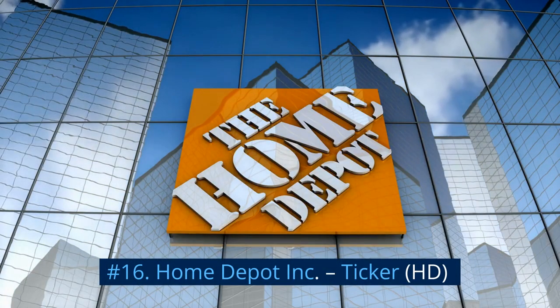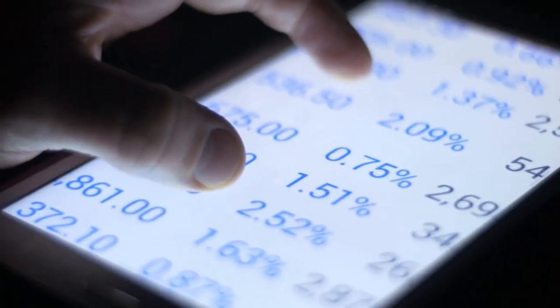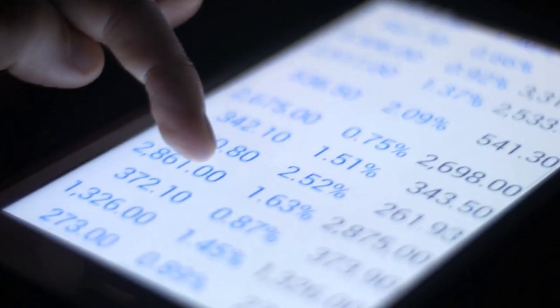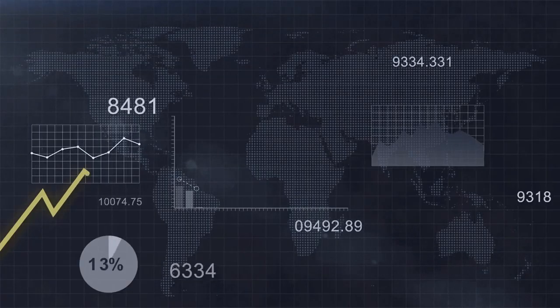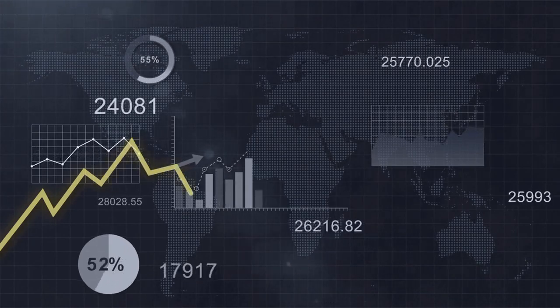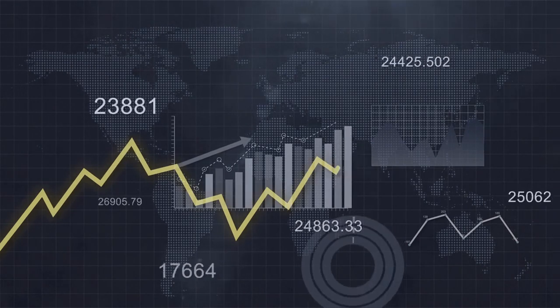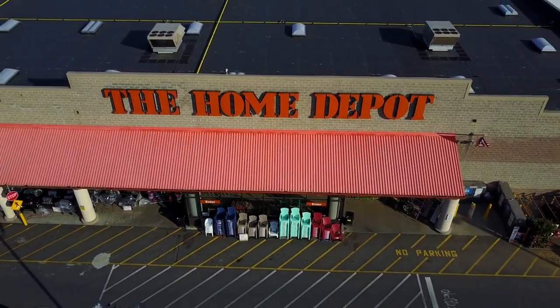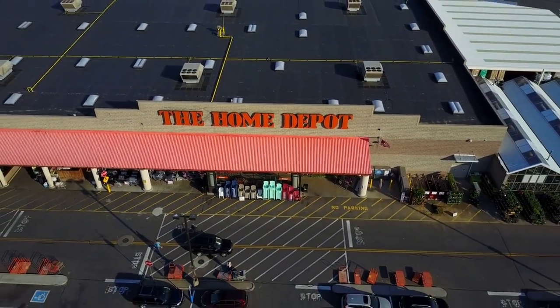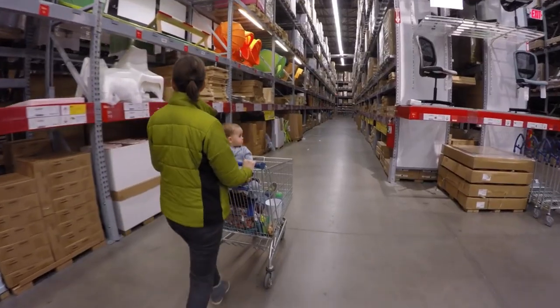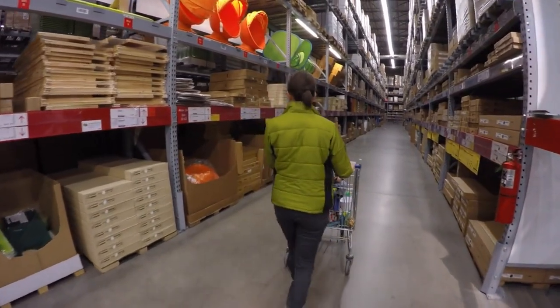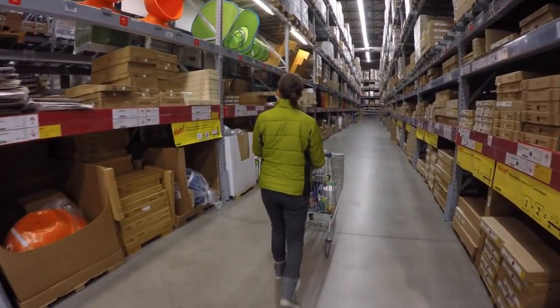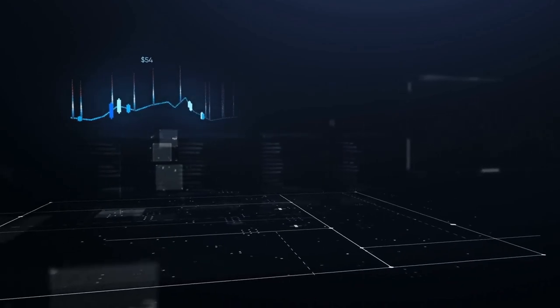Number 16. Home Depot Inc., Ticker HD. While there is certainly a risk of ups and downs based on the short-term direction of the housing market, Home Depot is a stock with staying power. The company has raised its dividend for 12 straight years, with total payouts soaring from just $0.29 at the end of 2012 to an amazing $1.90 per share presently. It's the largest home improvement retailer in the U.S., with some 2,300 locations that are mainstays for both individual property owners and contractors alike. Home Depot's dividend yield is 2.9 percent.